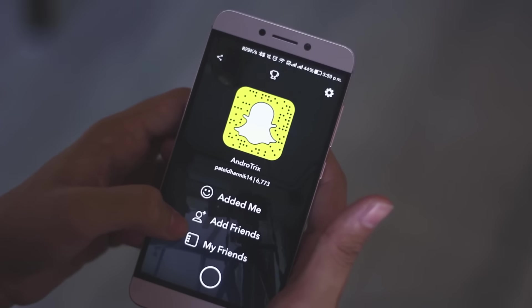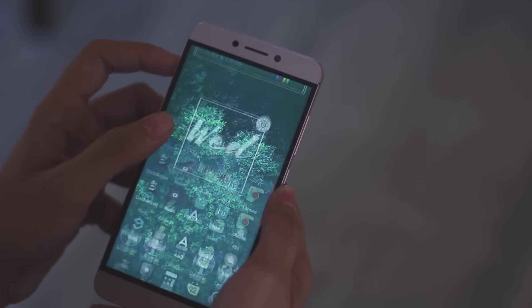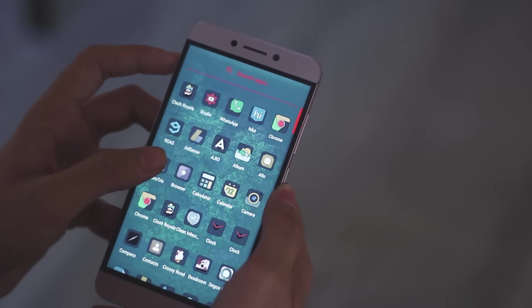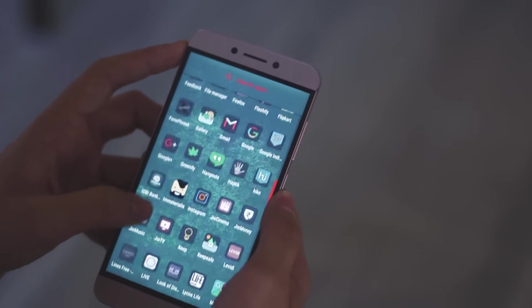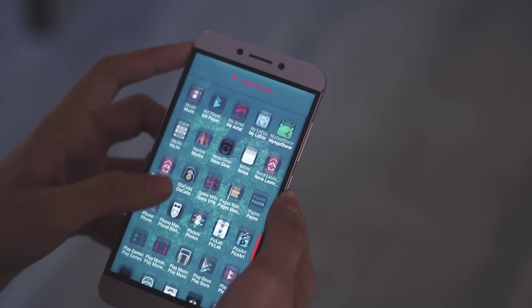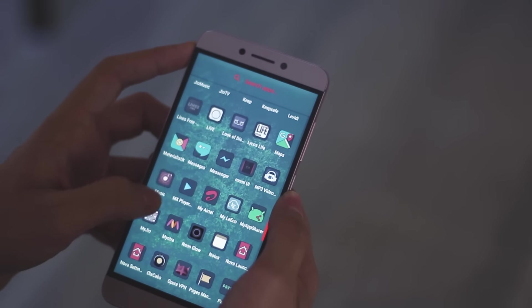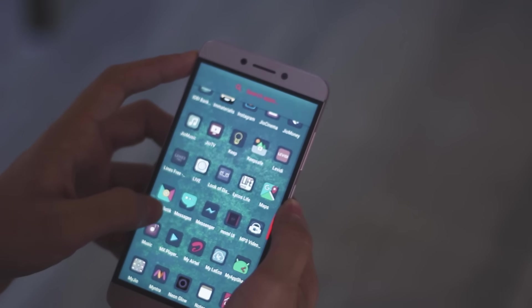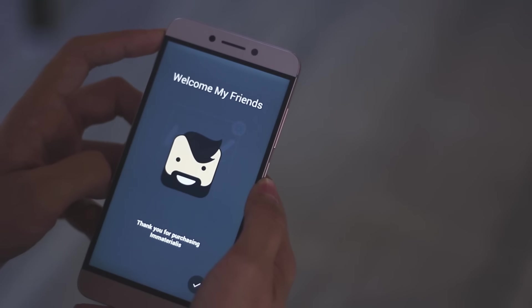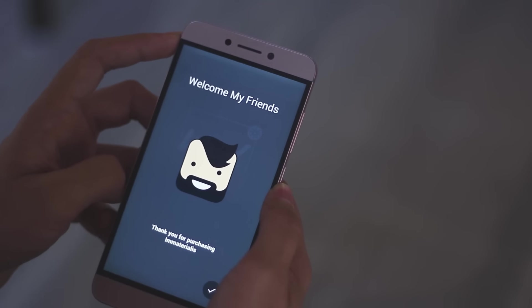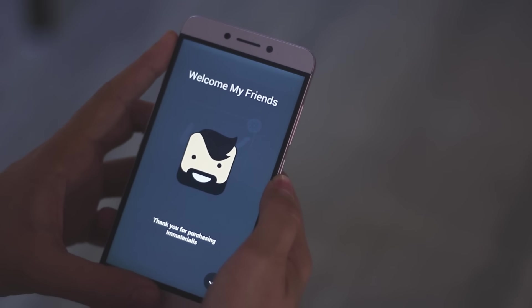Apart from that, you might have noticed I do not have an app drawer button. So I've set a gesture — by simply swiping up anywhere on my home screen I get the app drawer. And if you're wondering, the icons I'm using are called M Materials. I'll link them down below.